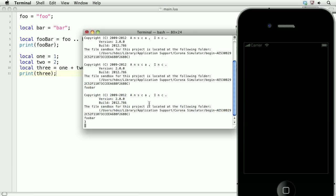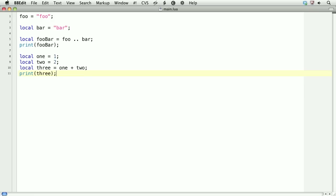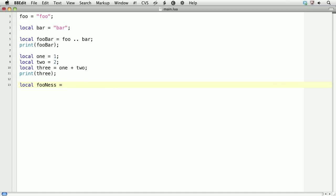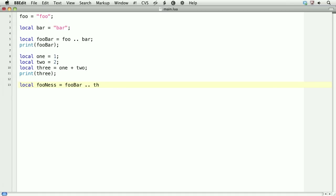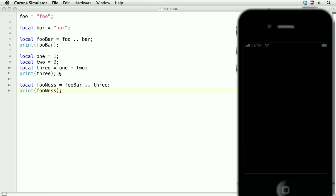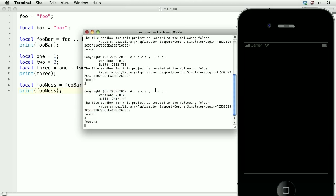So what happens if we try to combine strings and numbers? Well, we'll create a local variable called fooNess and set that equal to fooBar and three combined with concatenation. Then we'll print fooNess. Theoretically, we should get fooBar and then the number three. And there you have fooBar and the number three.